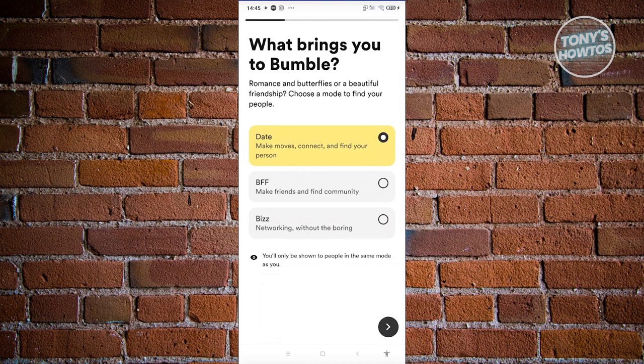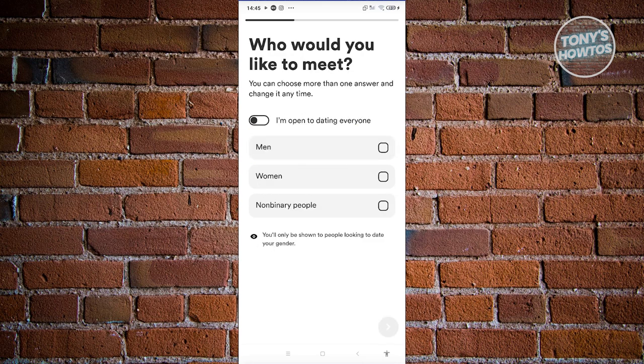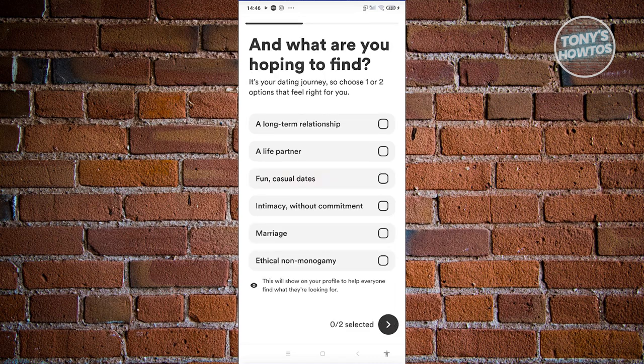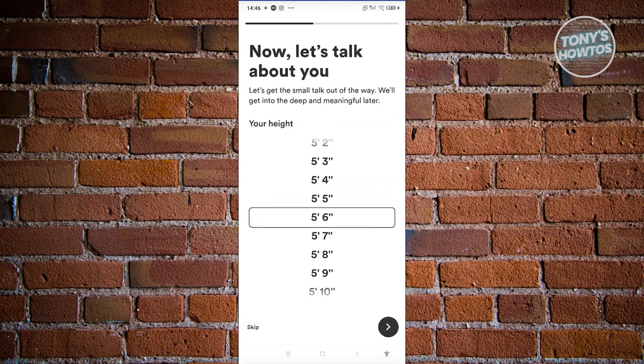Next it asks what brings you to Bumble — what is your goal. For example, you might want to date, so select that and proceed. You can choose more than one answer for who you would like to meet, so select your preference and click Next. Then it asks what you're hoping to find — for example, a long-term relationship — and proceed to the next page.